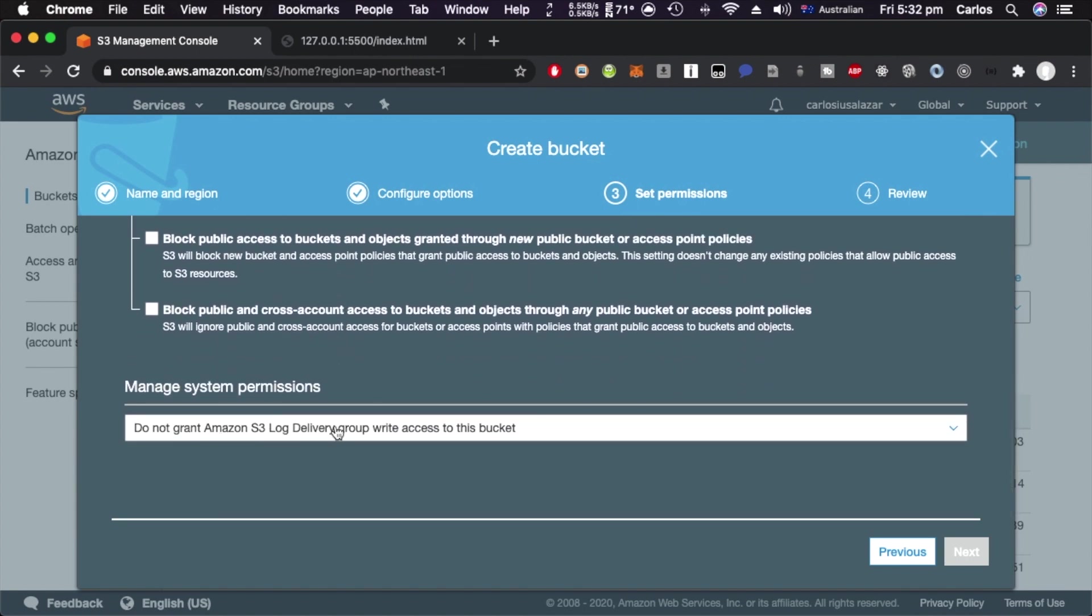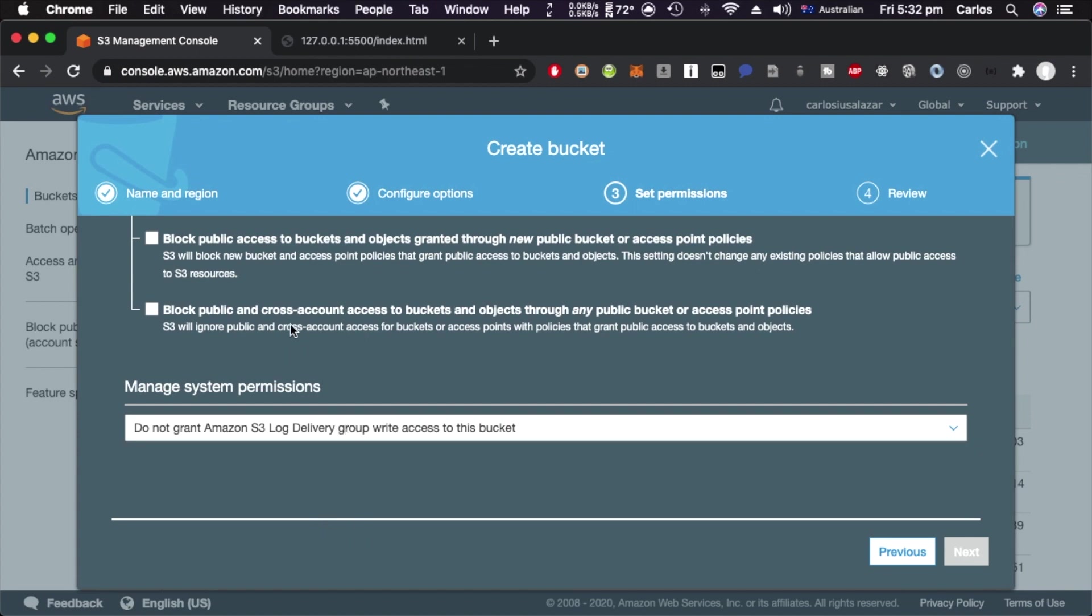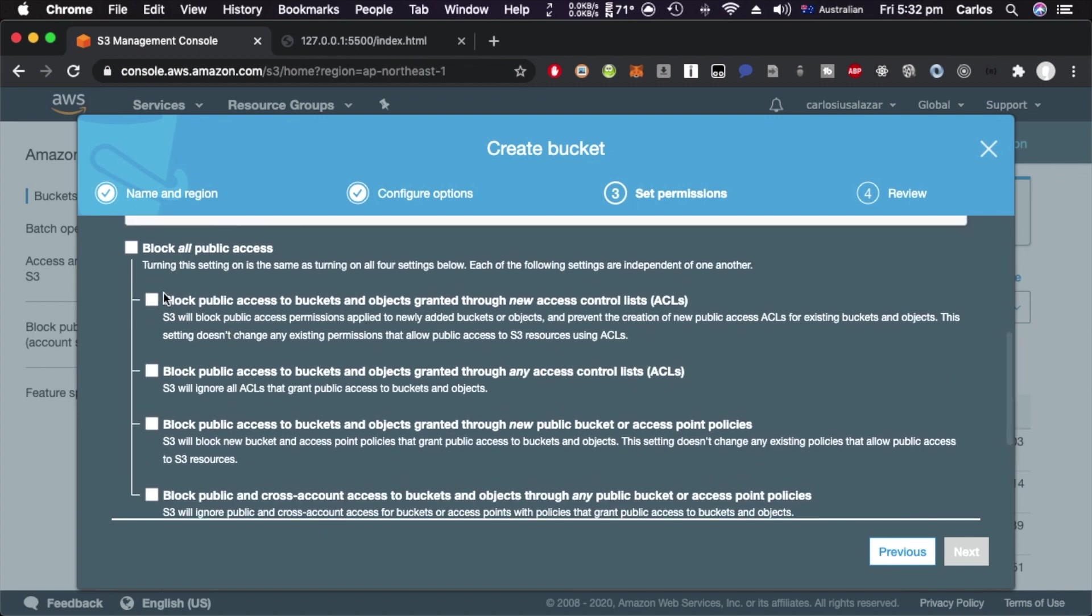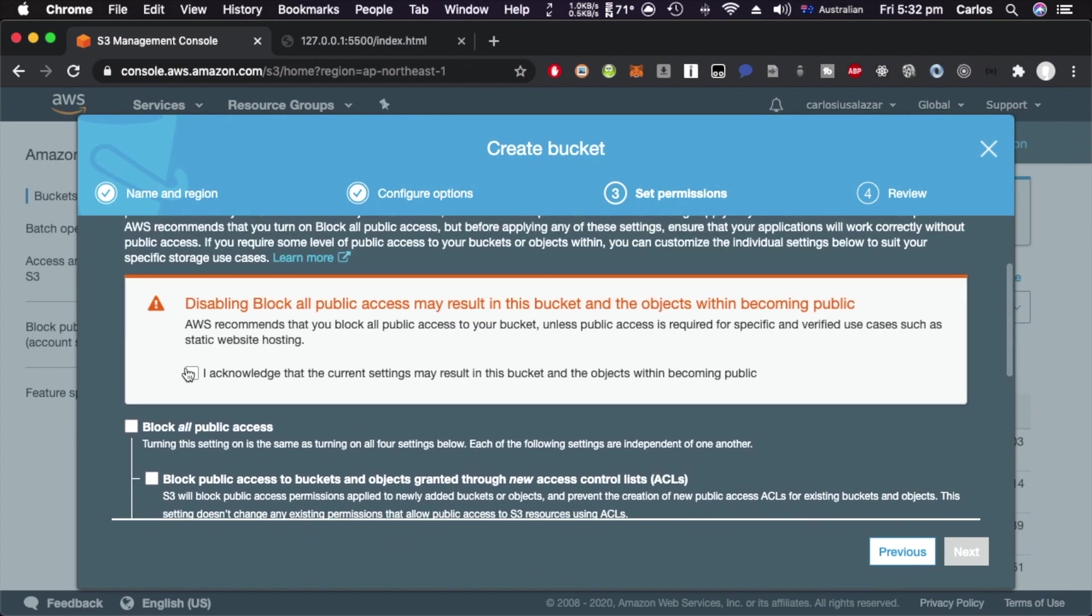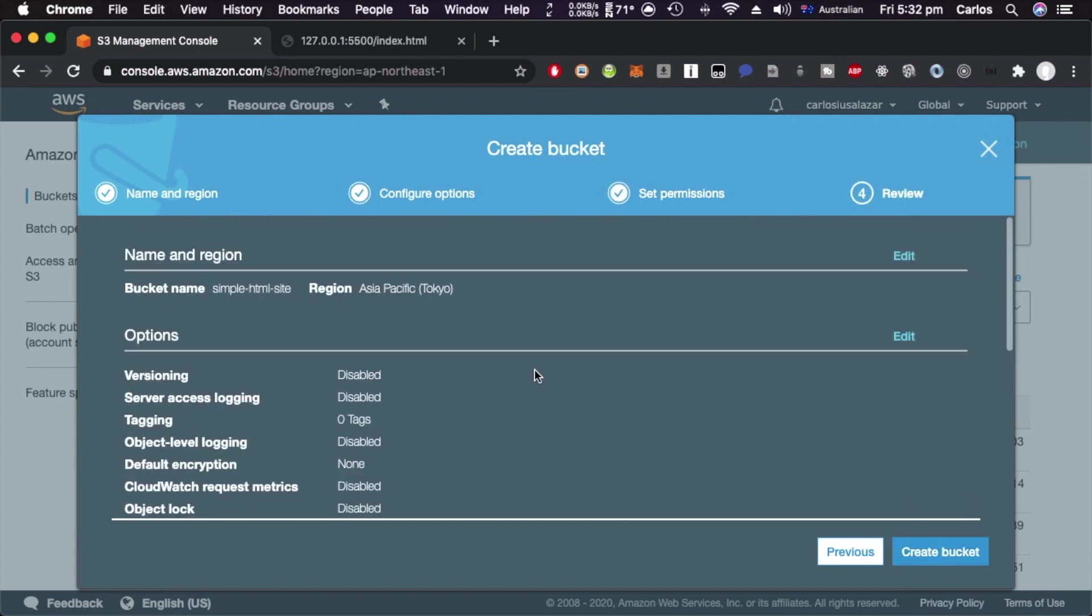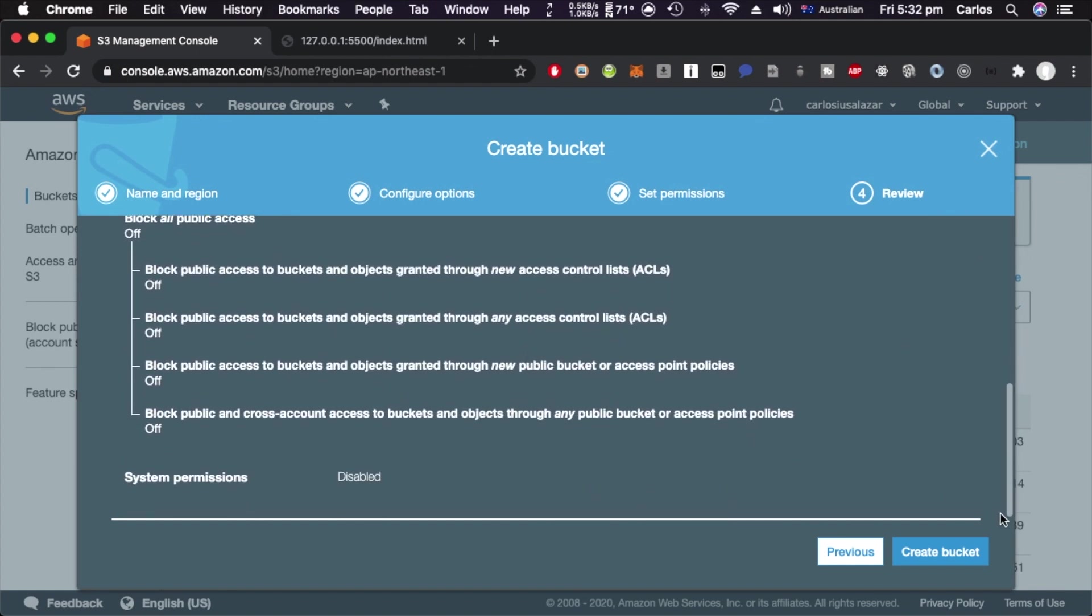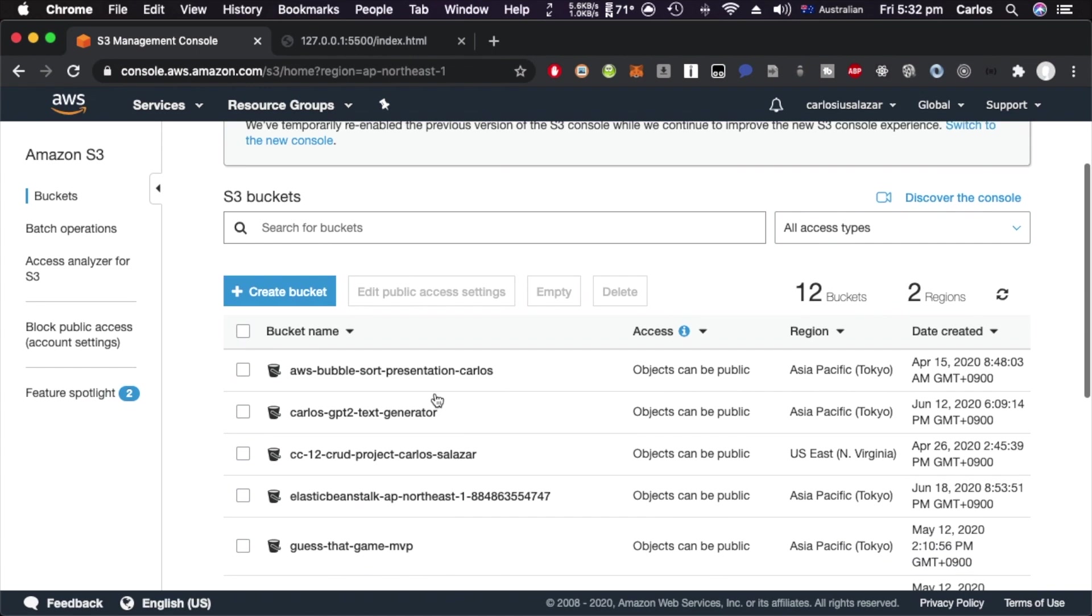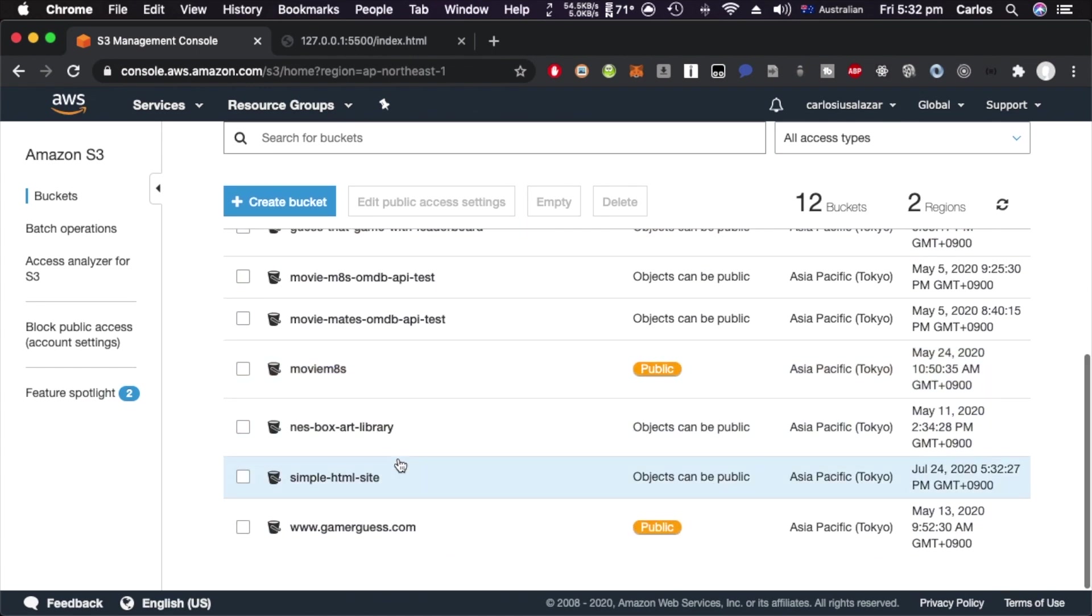I'm going to unblock all public access. Amazon AWS is quite panicky about allowing public access to things, but because this is going to be a website, this is exactly what we want. You untick that box. I acknowledge the current settings might result in these bucket objects becoming public - yes, I'm going to click on that, go next, review your settings, and create my bucket.